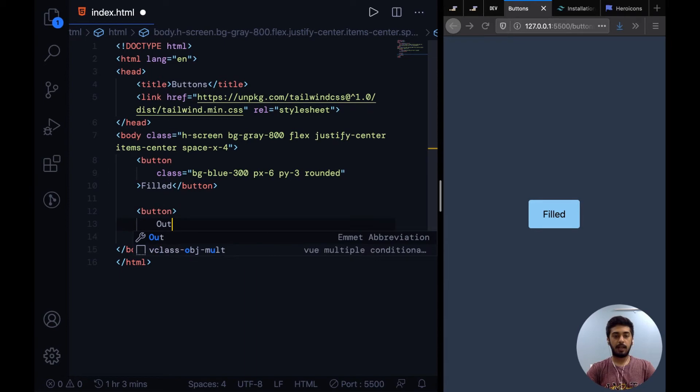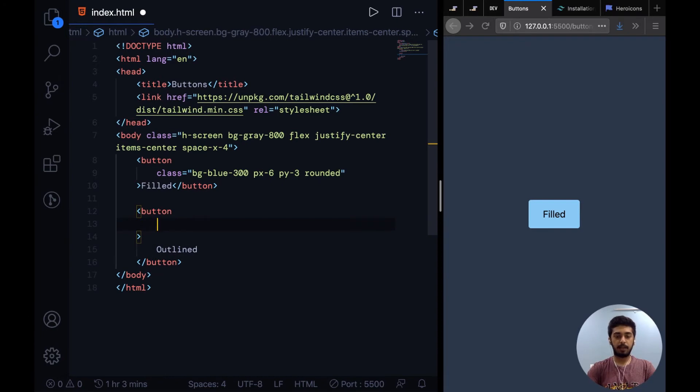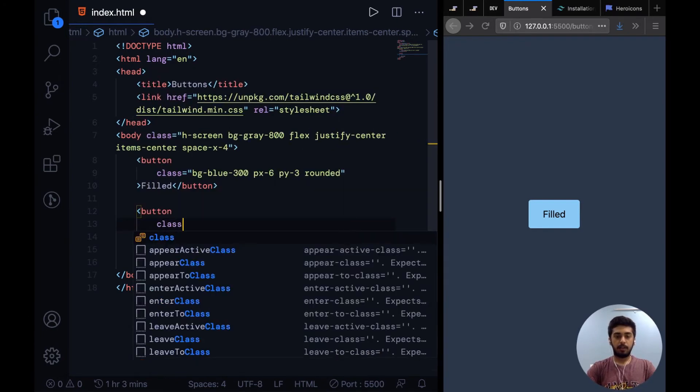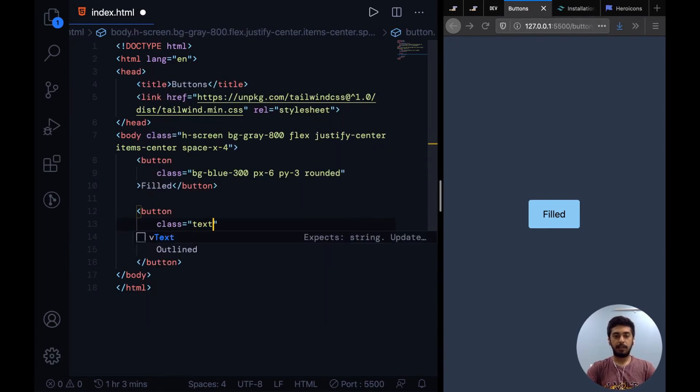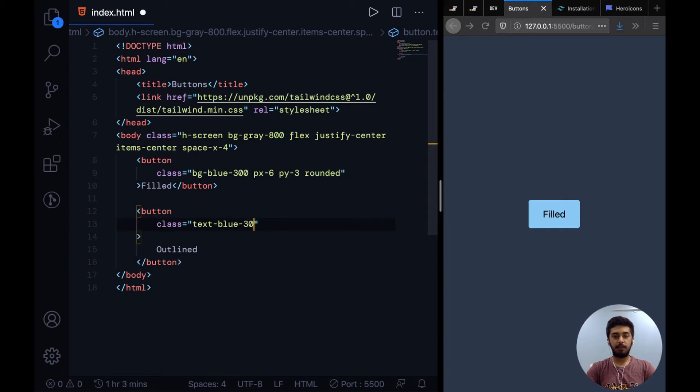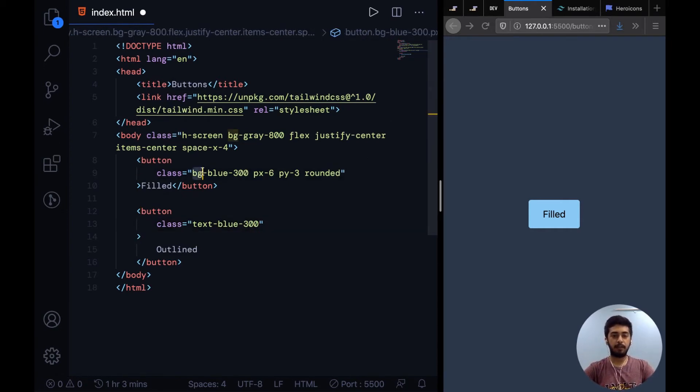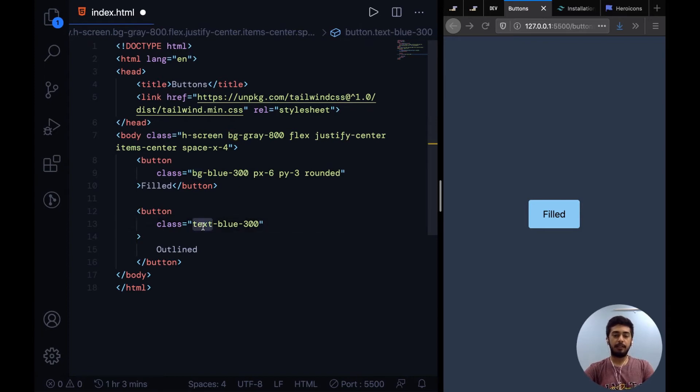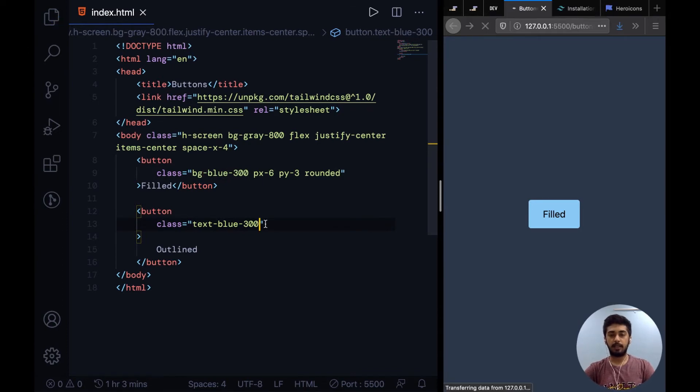So an outline button basically won't have any background, so I can first start by giving it a text color: text hyphen blue hyphen 300. Like how you give it a background color with BG hyphen the color, similar for text you have to say text hyphen the color from their color palette.